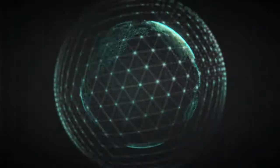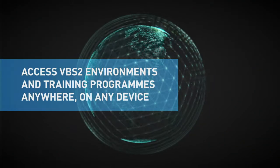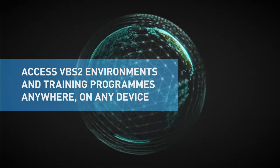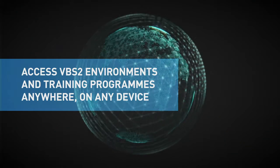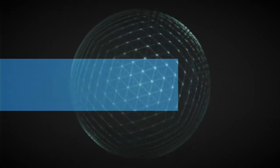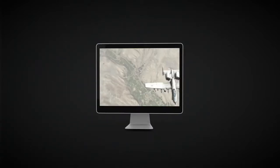Operation Zero is the future of simulation, giving you access to full VBS2 environments and training programs, on demand, anywhere and on any device.